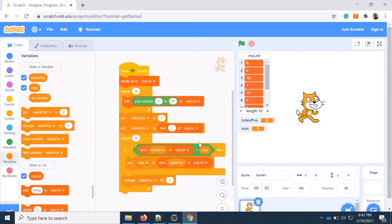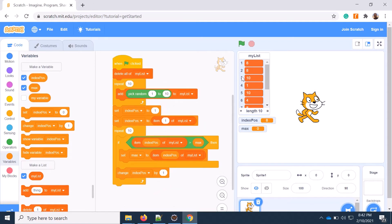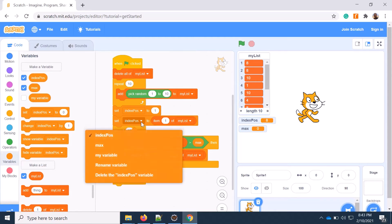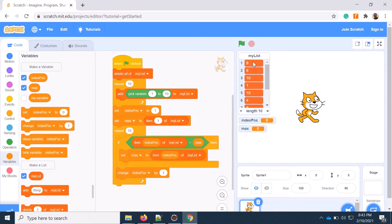So what will happen here: from the beginning I'm deleting all list elements initially, then I'm creating a random list of numbers every time, getting a new set of values. Then I set the variable index position to one. The maximum value is set to the item of the first element — I'm considering this is the maximum value. Then I'm repeating this block 10 times.